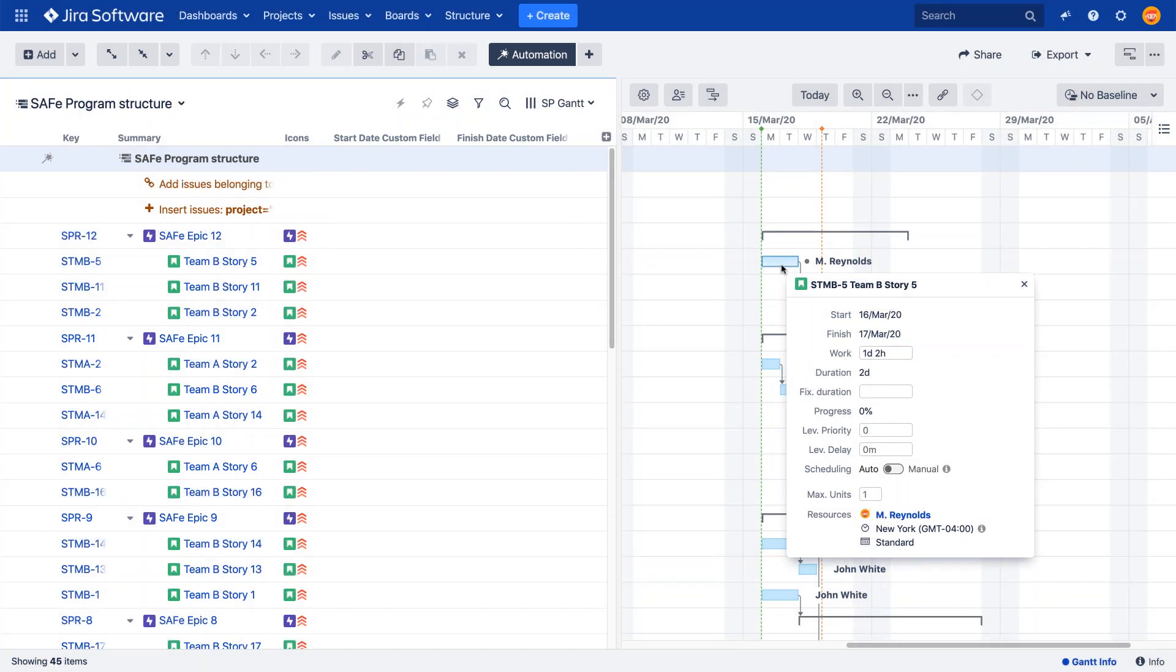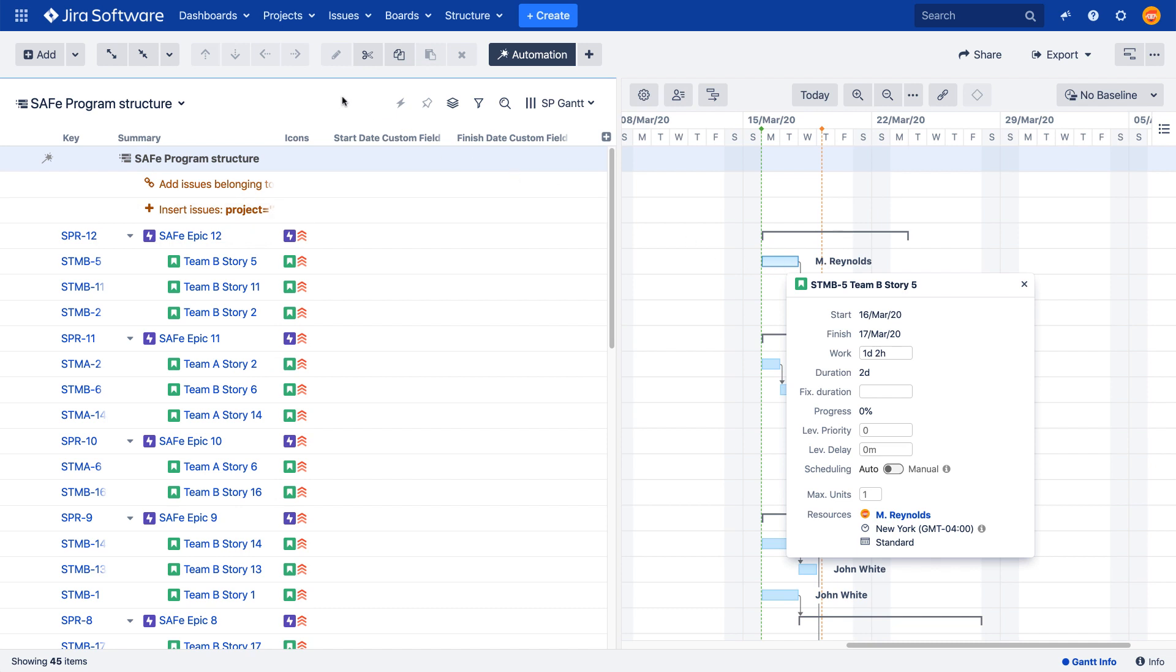Typically, when you're working with automatically scheduled tasks, the start and finish dates you see on your chart only exist within Structure.gantt. These dates are calculated using the estimates, dependencies, and other related data taken from Jira, but they are not visible outside of Structure and Structure.gantt. Writing these dates to Jira fields makes it possible for users to see how each task is scheduled by simply opening its Jira issue page.